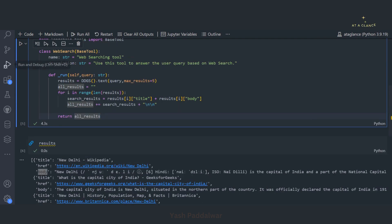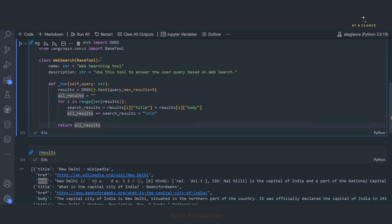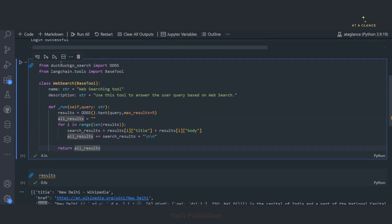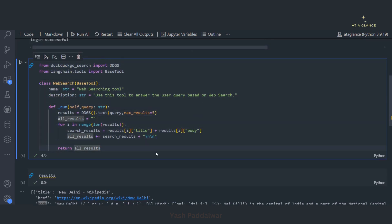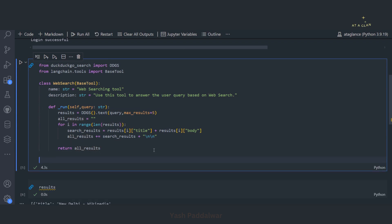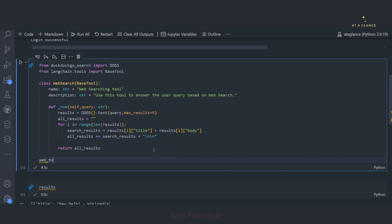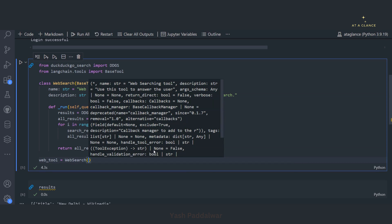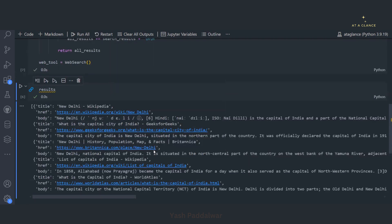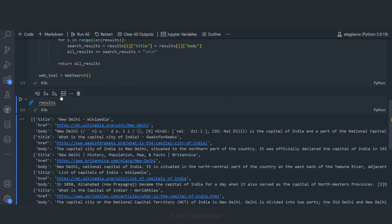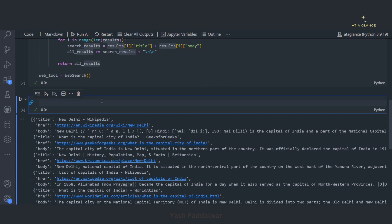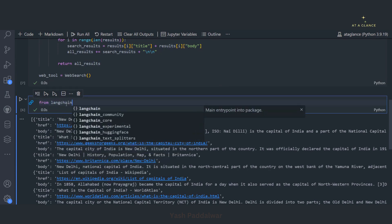Now we have defined this particular tool. I hope there is no single doubt in definition of this particular tool. We have seen it from scratch. Now once we have defined the tool, we'll simply create an object of that particular tool. Let's execute this. Cool.